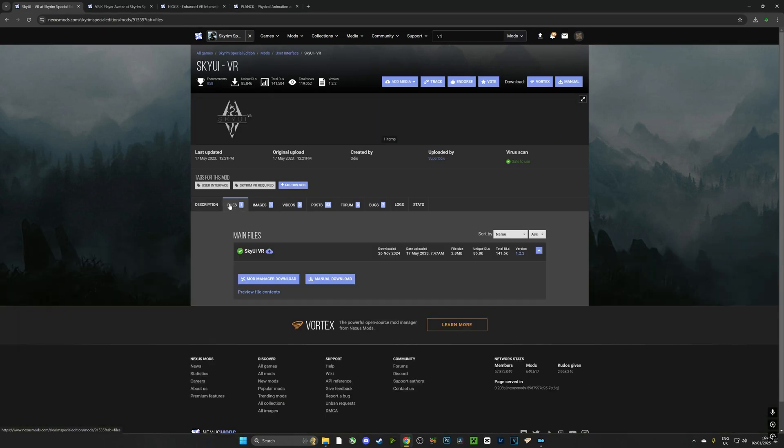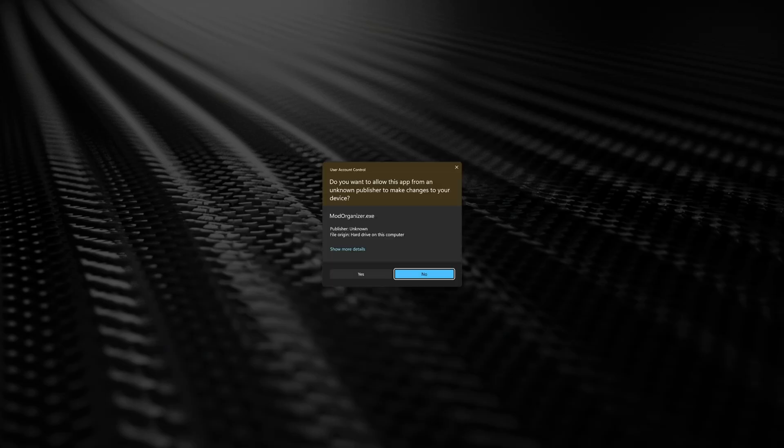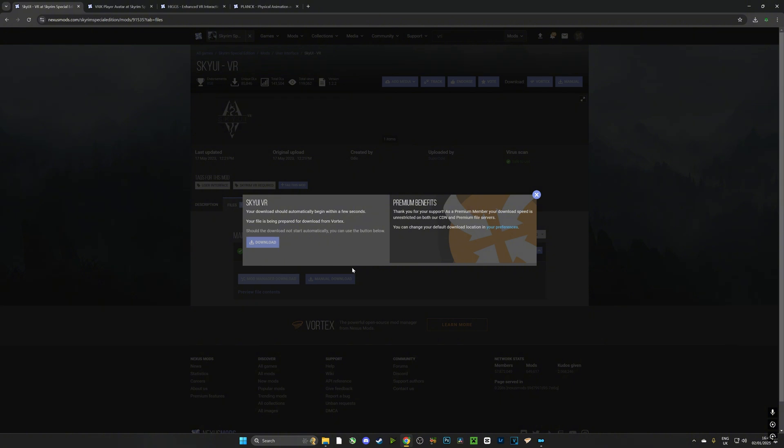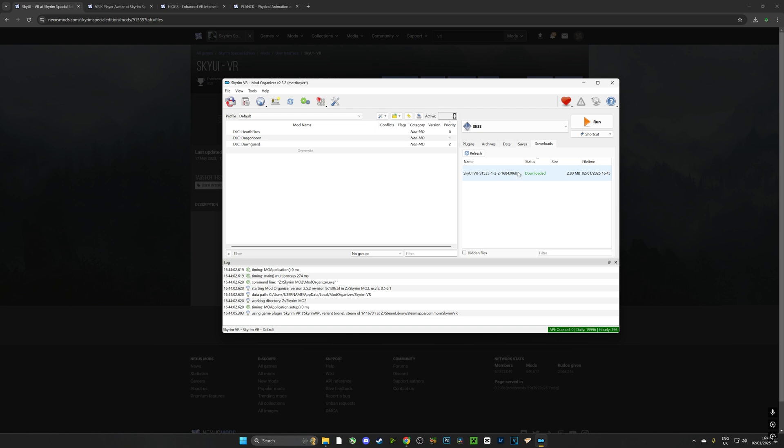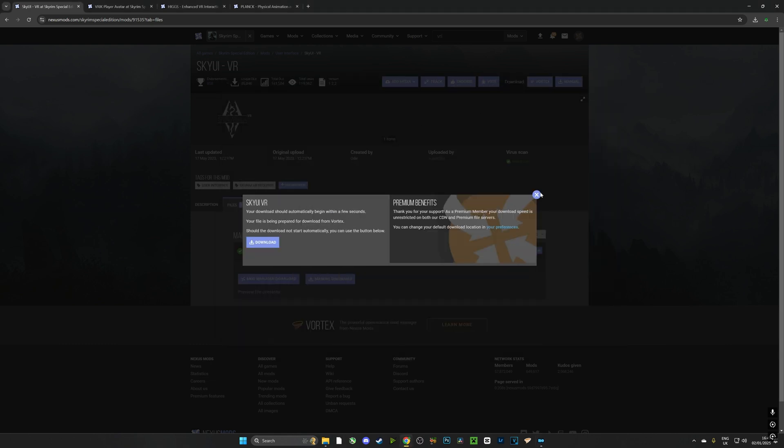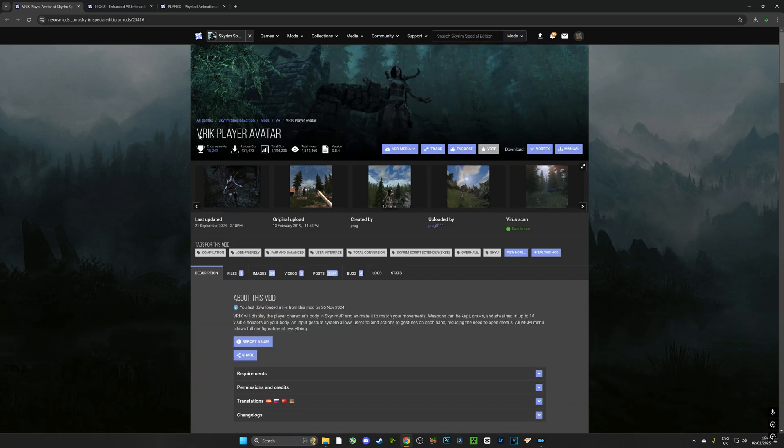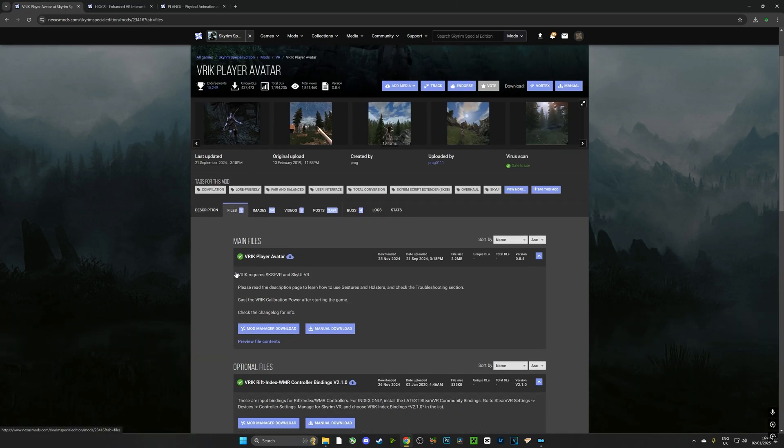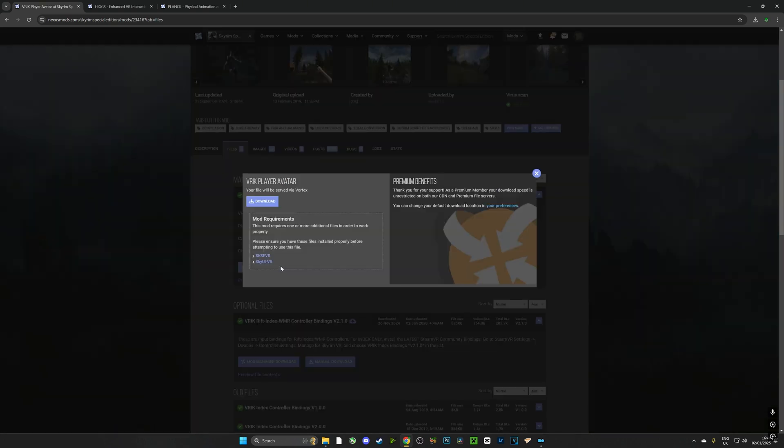So let's head over to SkyUI VR, select files, select mod manager download and it's going to automatically download using MO2. In MO2, if we go over to the downloads tab we can see that it has been downloaded and it's ready to install. So what are we going to do? We're going to go through all of the other mods and we're going to download them just as such. Go to files, go to mod manager download and it'll automatically do it.